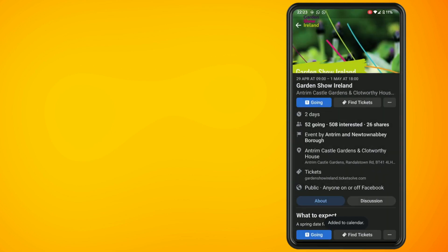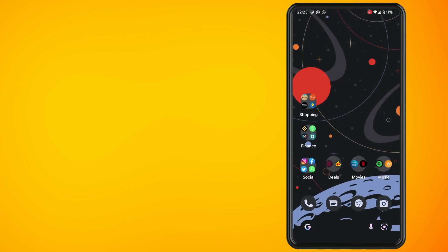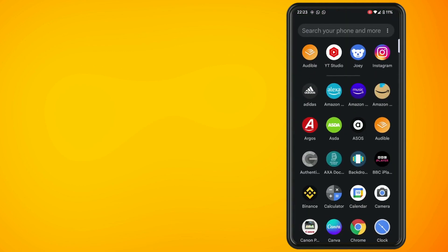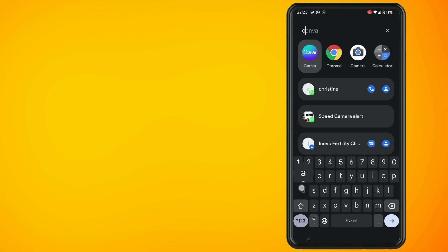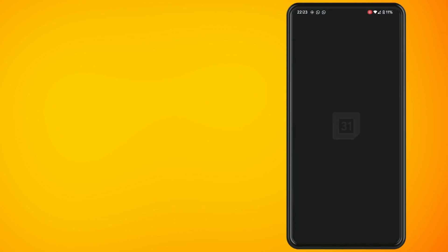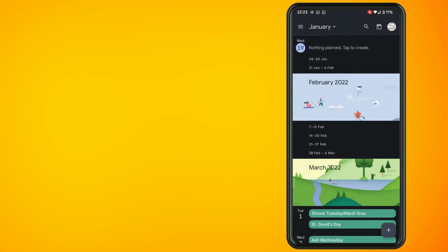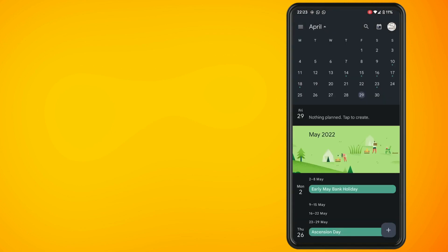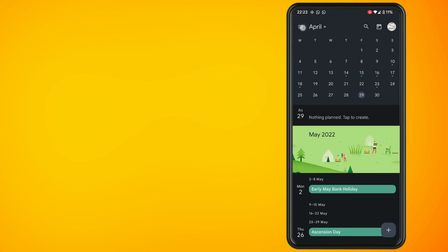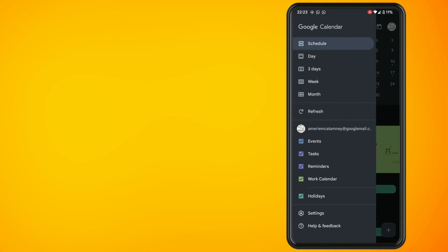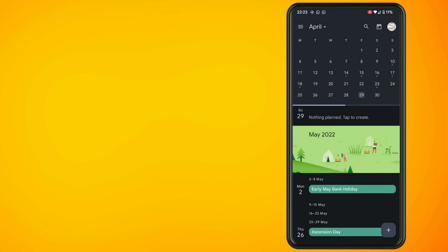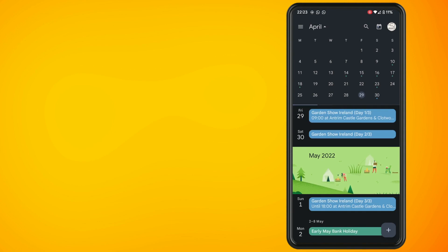Now go to your Google Calendar app on your phone and tap on the hamburger menu in the top left hand corner. Tap the refresh button and you should now see that the Facebook event has been added into your Google Calendar app.